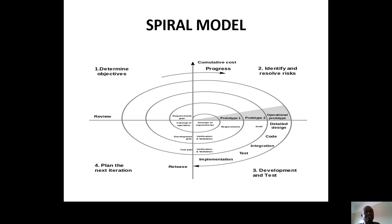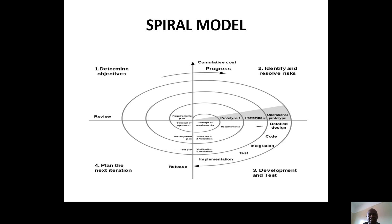There are four stages identified. First: determining the objectives. Second: identify and resolve risks — which is not done by the waterfall model. Third: develop and test. Fourth: plan the next iteration. Look at the prototypes — we have one, two, three prototypes, and they can go on to four or five. Those prototypes mean you are making some changes.